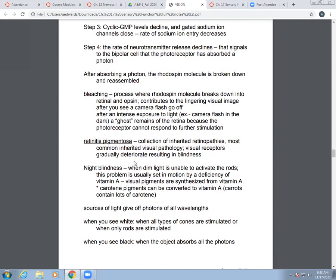A medical condition related to this is retinitis pigmentosa — a collection of inherited retinopathies. It's the most common inherited visual pathology, where visual receptors gradually deteriorate and result in blindness. There's also night blindness, where dim light is unable to activate the eyes to help discern light from dark — this usually happens because of a deficiency in vitamin A.